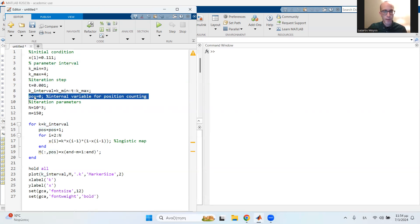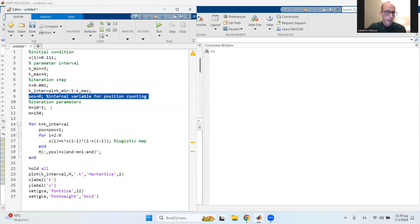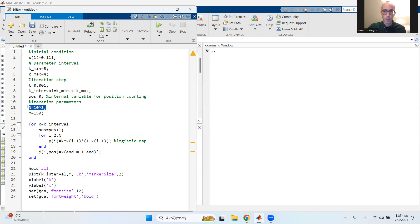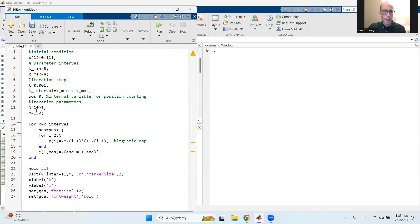Also, I have a dummy variable here, which is pause from position, and this is very simple. You can rewrite the code to not use this dummy variable, but this makes the code easier to read. Then I choose the number of iterations, which is 1000 iterations. Now, depending on the map, you may have to choose more. For example, some maps have a very long transient behavior, a transient response. So for the logistic map, 1000 iterations is fine. And then m small is 150 values. I'm going to explain this later.